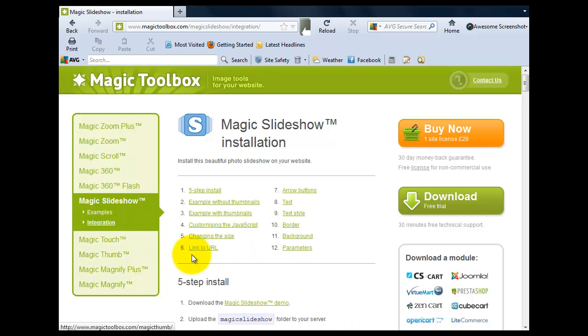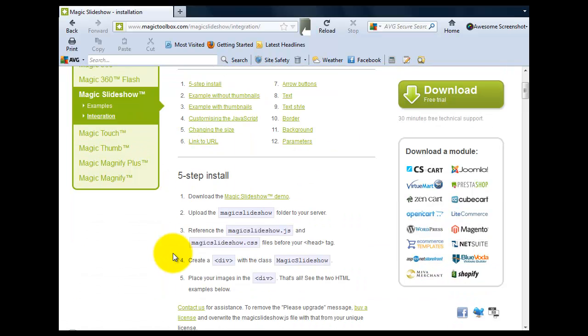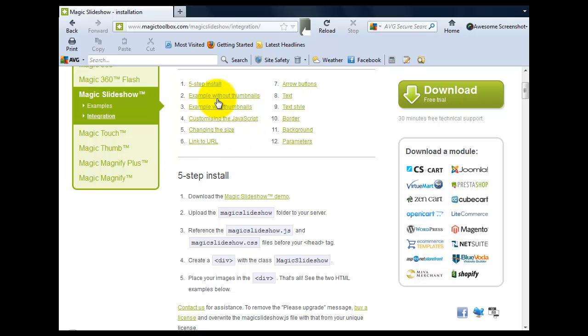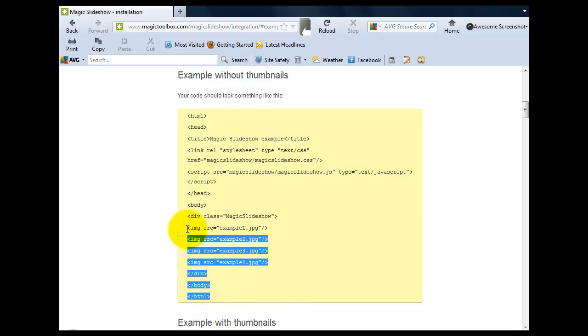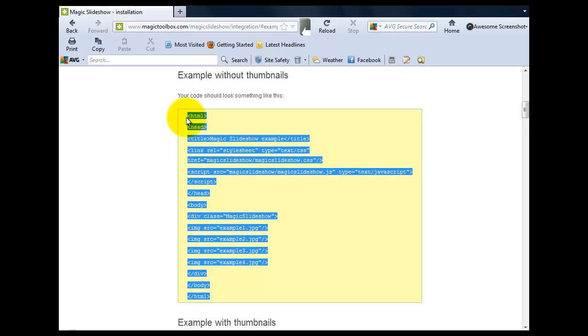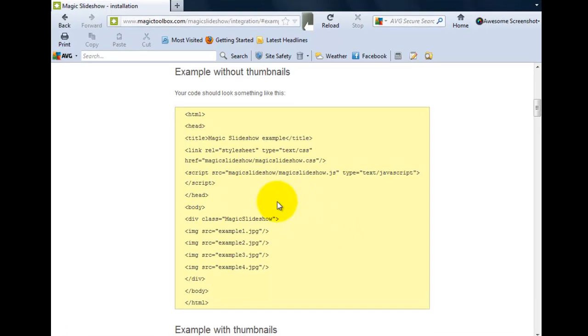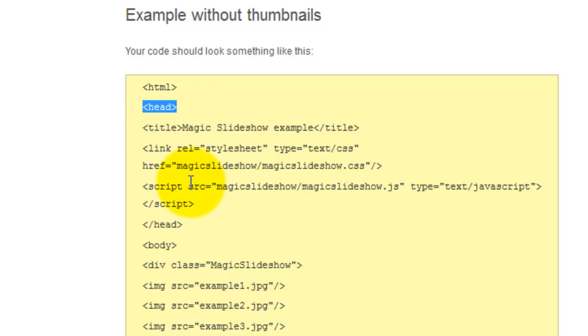Here on the installation page, we have 12 anchor links at the top to make it easier for you to navigate around the page. We're going to use example without thumbnails, which is the second option from the top. In the yellow box is the HTML code we're going to use to create our slideshow in Dreamweaver. If you have no HTML code in your Dreamweaver file, then highlight and copy all the code shown here. I already have HTML code in my Dreamweaver file, so I'm going to copy each section of code separately.